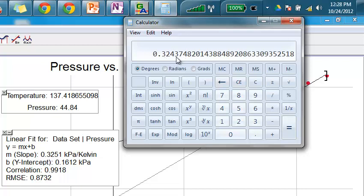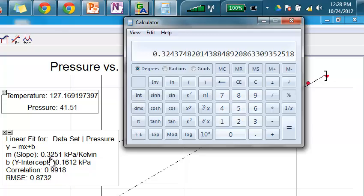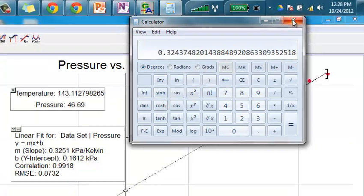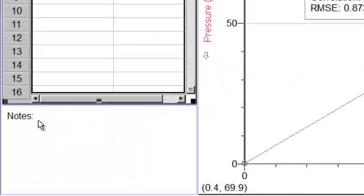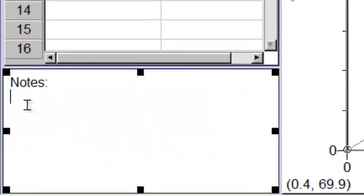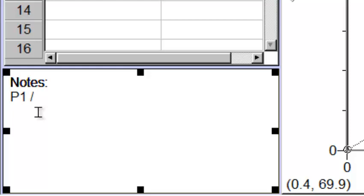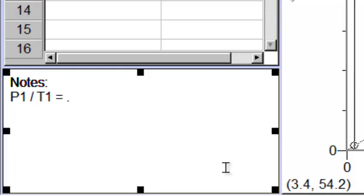And if you look at this number, it's really similar to what this number is here, this 0.325. So what I'm going to do is just make a note of that, that my first pressure number divided by my first temperature number was equal to 0.324.